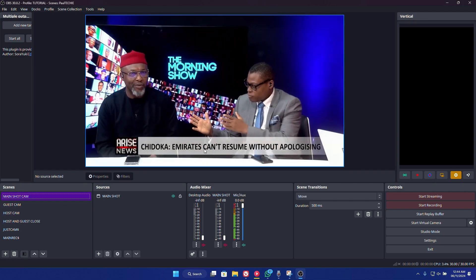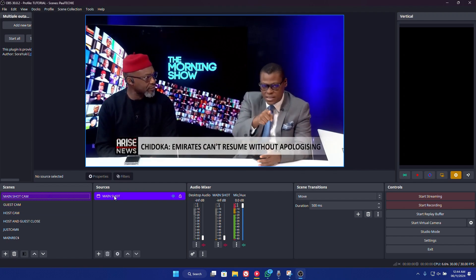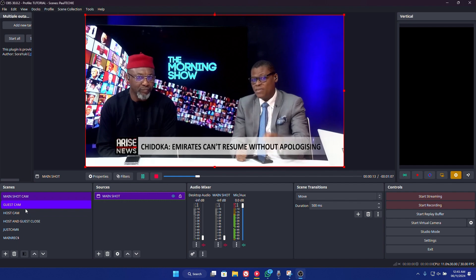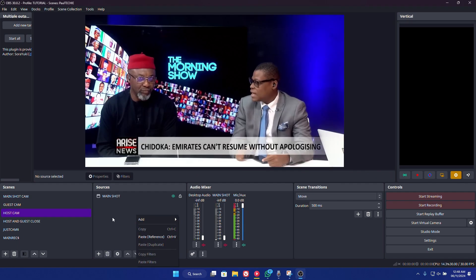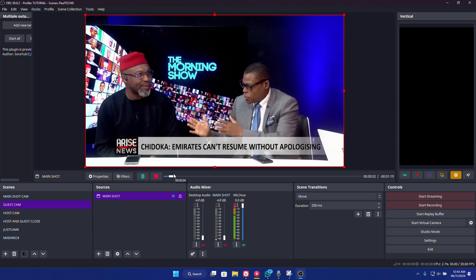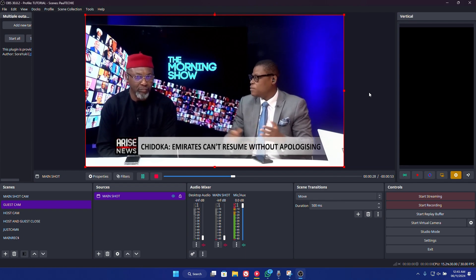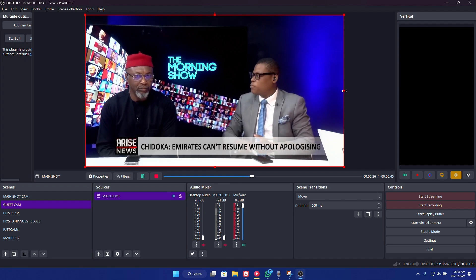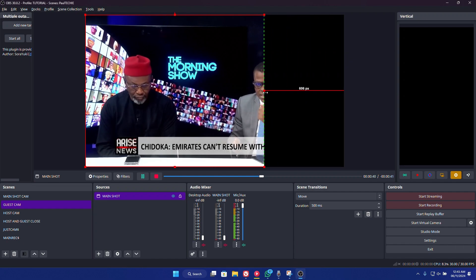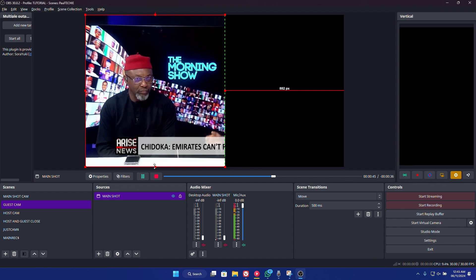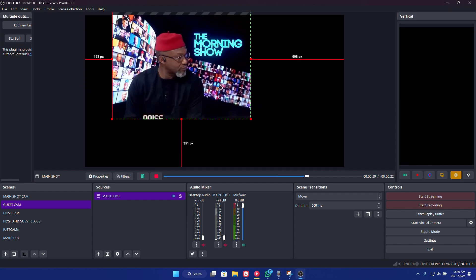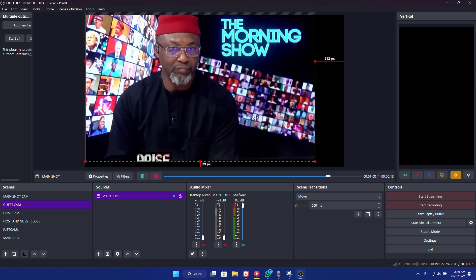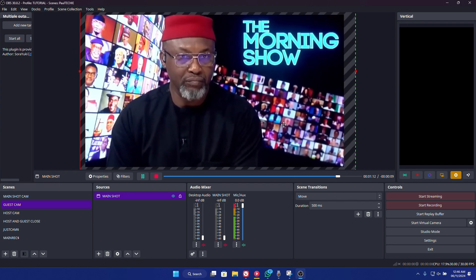Once you've created all the scenes and arranged them, go ahead and click on the main shot — that's your main camera picking the host and guests together. Right-click on it and copy it. Now go to the Guest scene, right-click and paste — you can use Paste Reference or Paste Duplicate, either is fine. That should duplicate it for you. Now let's crop out the section we don't want, because this is for the guest alone. Hold the Alt key on your keyboard, take your mouse to the side you want to crop from, and drag to remove the section you don't want. Then let go of the Alt key and re-arrange the position.